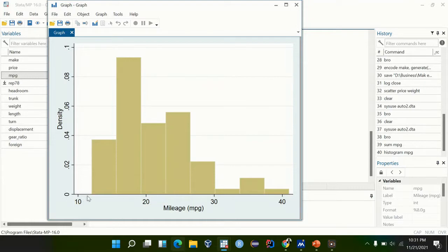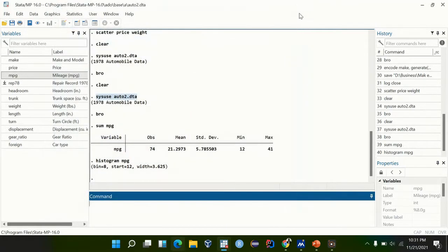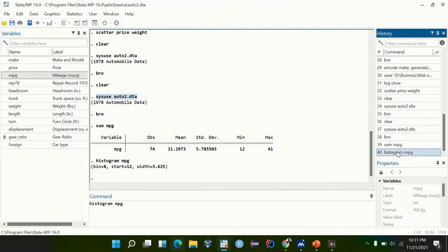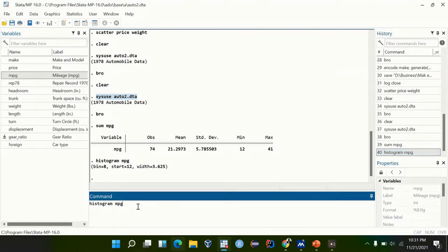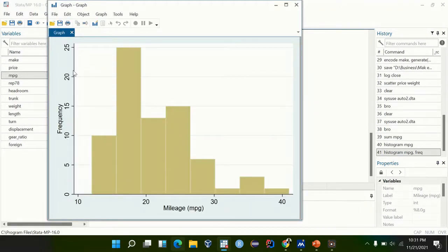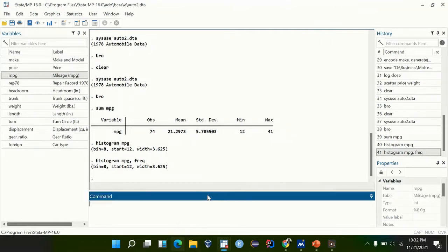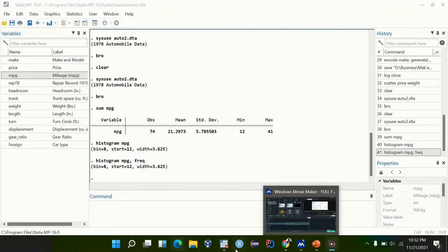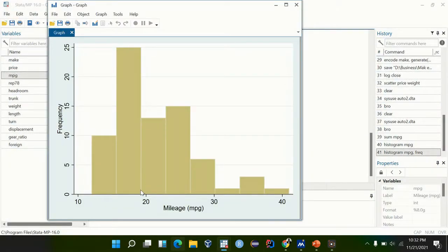We go back to the command window, click on that command so it comes back, and put a comma followed by 'frequency'. It will show us the number of cars versus the miles per gallon, which ranges from 12 to 41. Looking at this graph, we can categorize: cars with miles per gallon less than 20, those from 20 to 30, and those above 30.